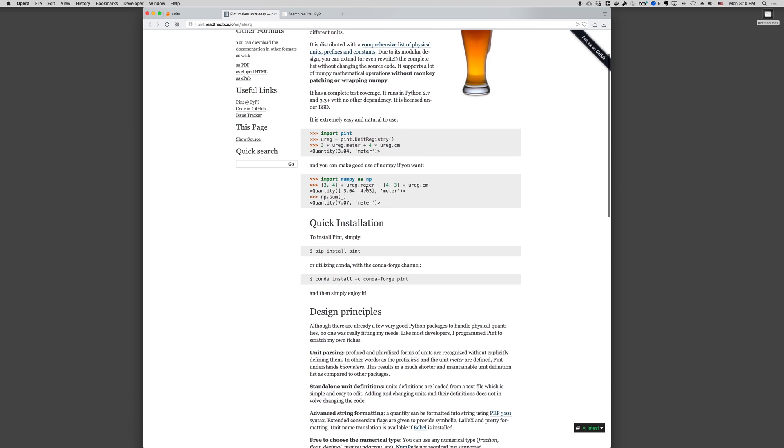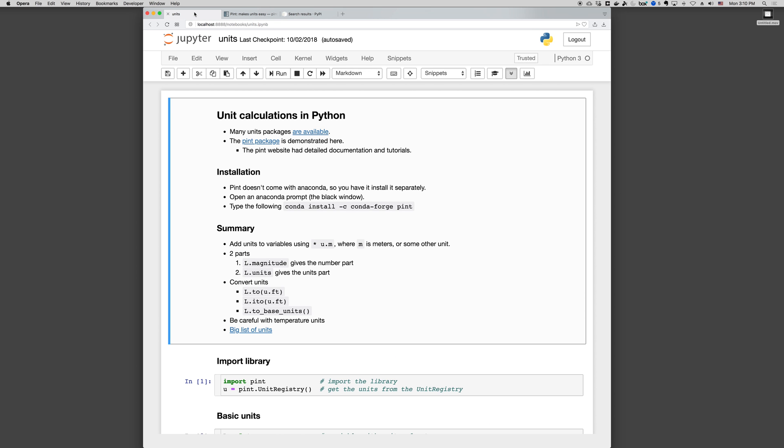The website gives installation instructions. It's not available by default in Anaconda right now, but you can get it pretty easily by opening an Anaconda prompt and typing conda install -c conda-forge pint and then following the prompts.